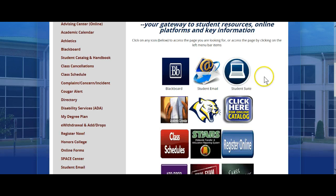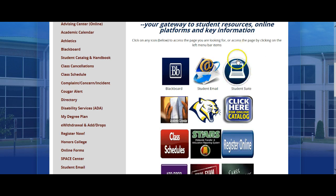But today's presentation is how to log on to Student Suite. So let's get started. Click on Student Suite.